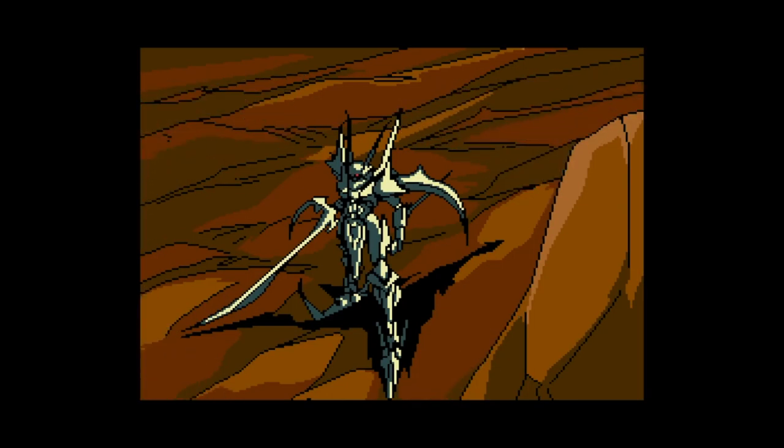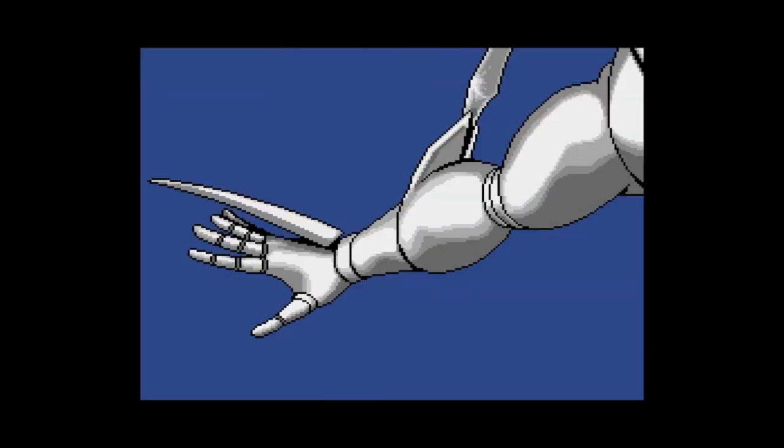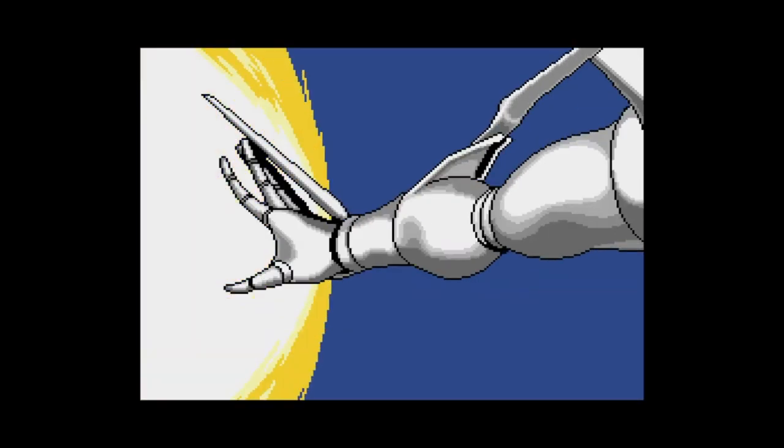Programmed only for death, the machine set about destroying everything in its path.